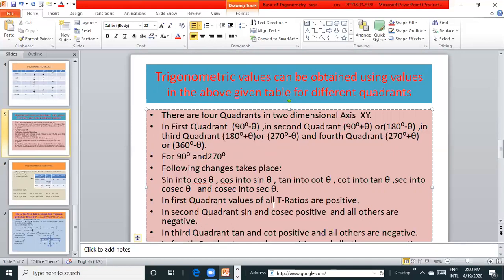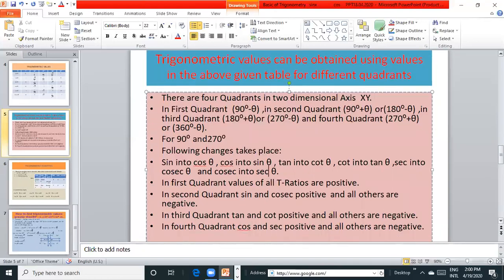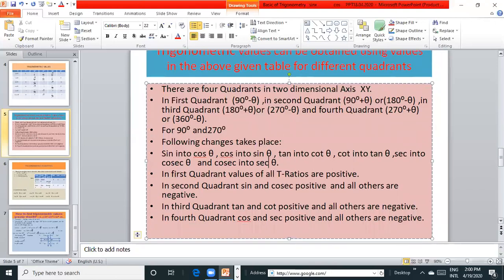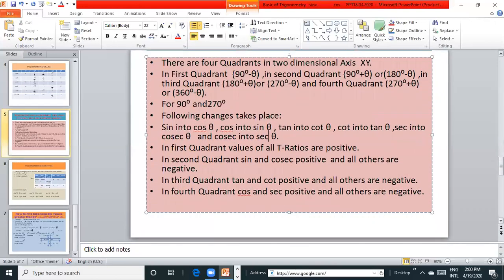In first quadrant, values of all trigonometric ratios are positive. In second quadrant, sin and cosec are positive and all others are negative. In third quadrant, tan and cot are positive and all others are negative. In fourth quadrant, cos and sec are positive and all others are negative.